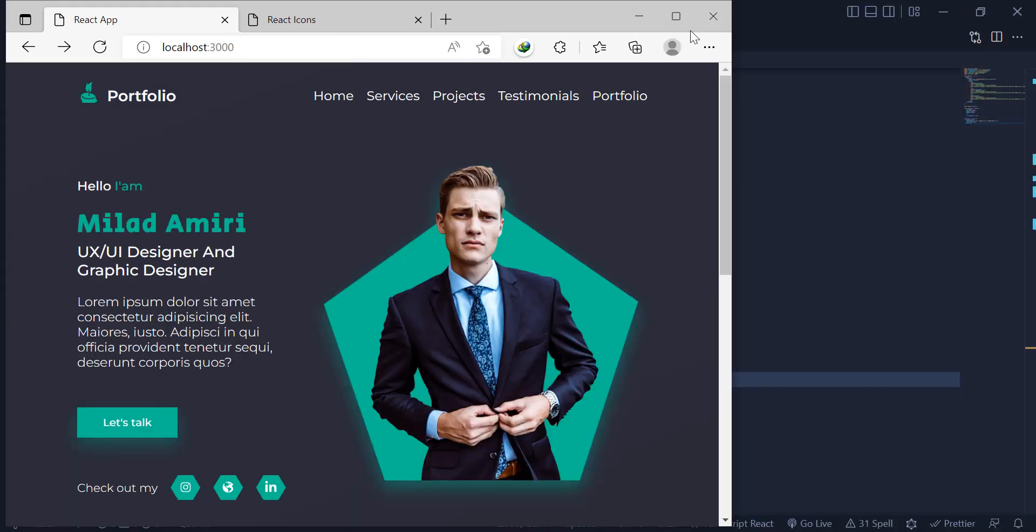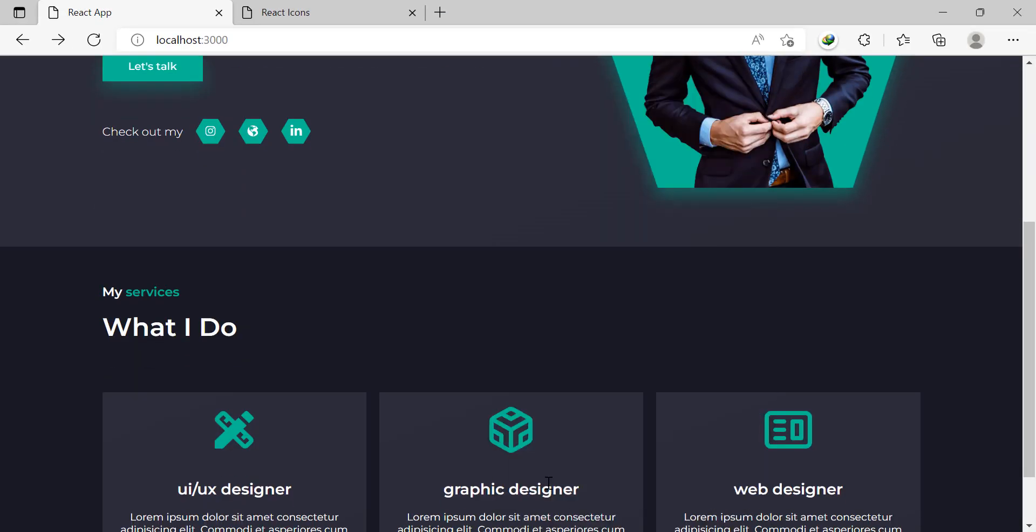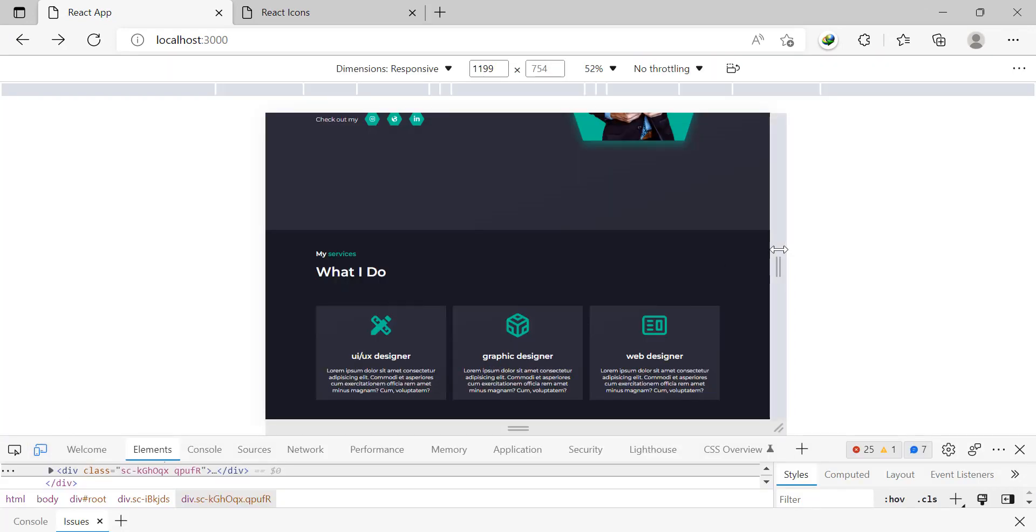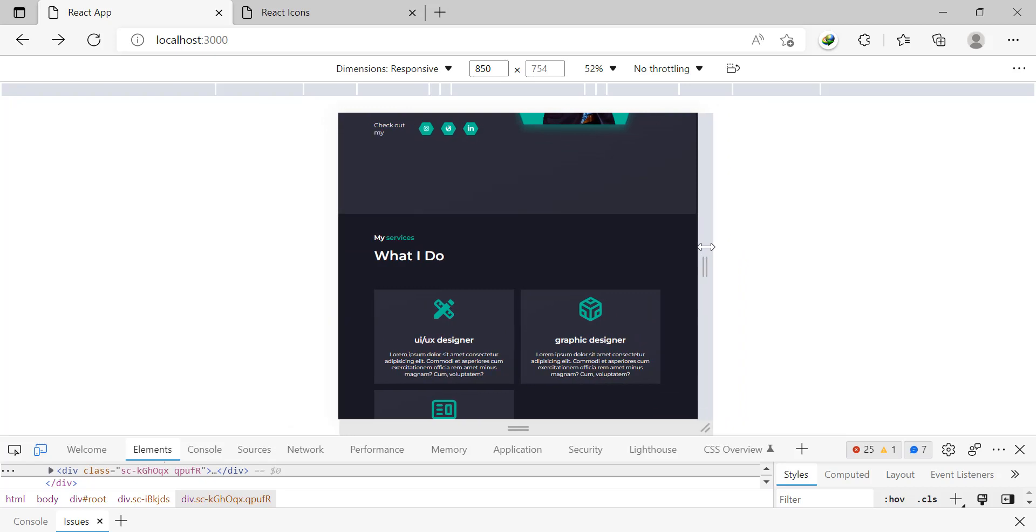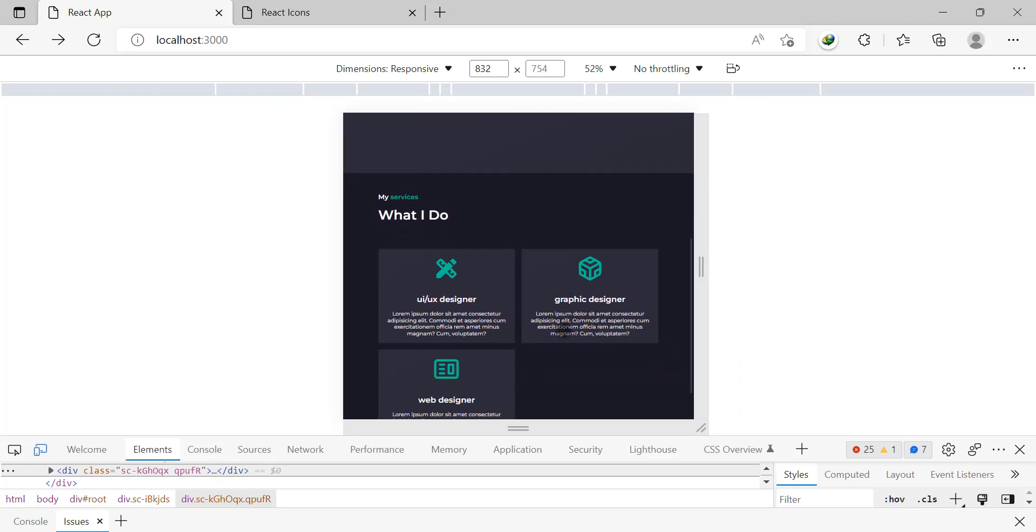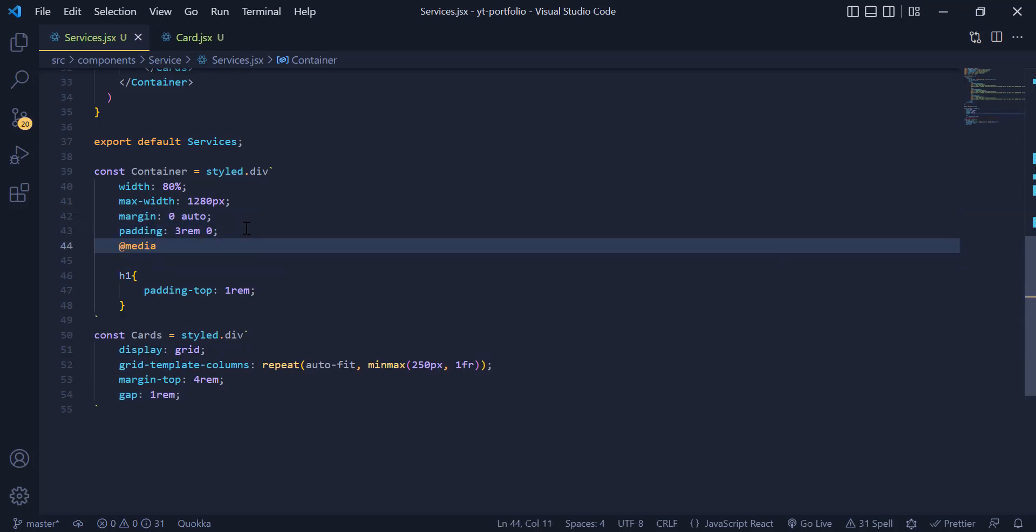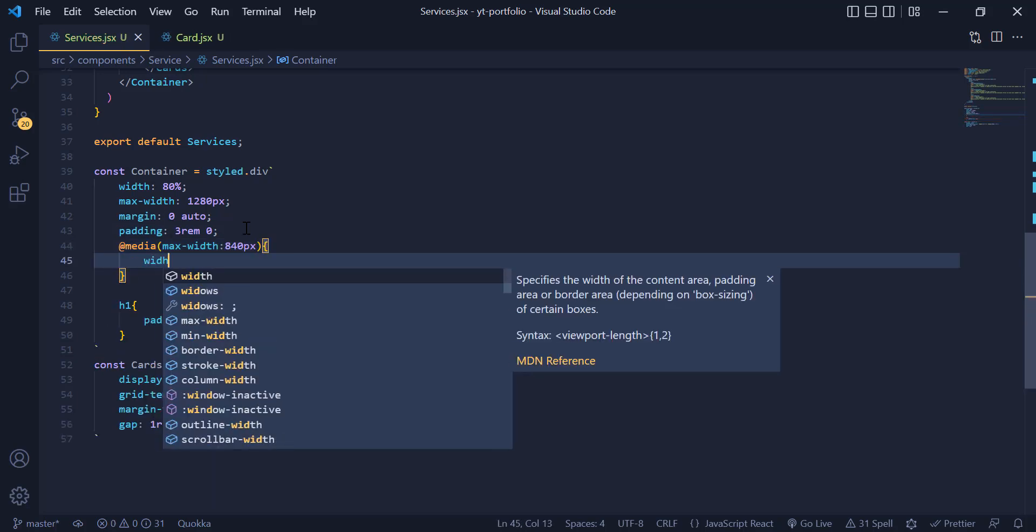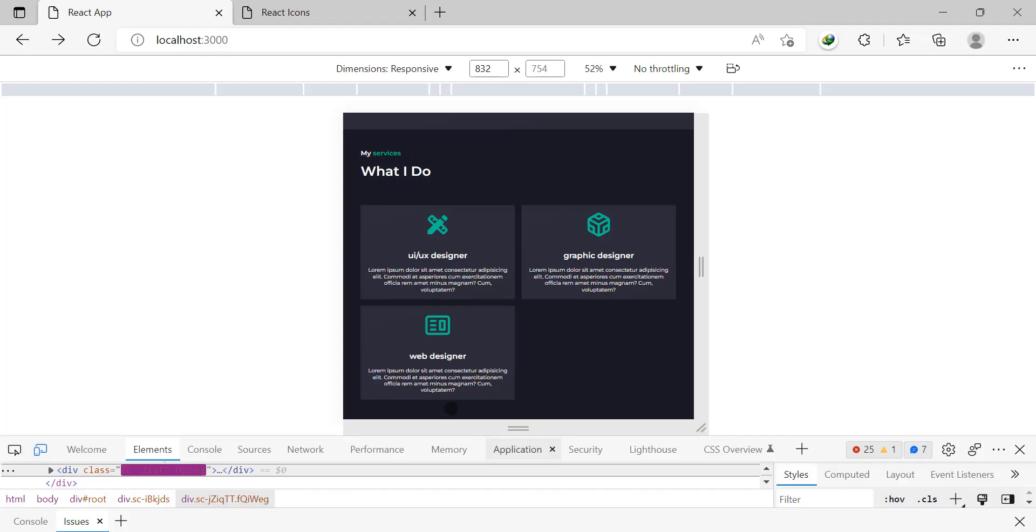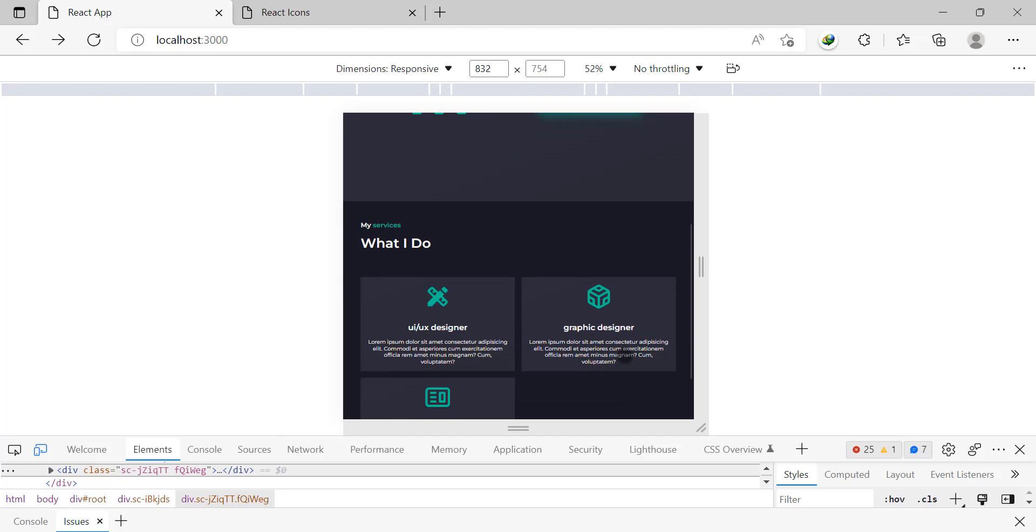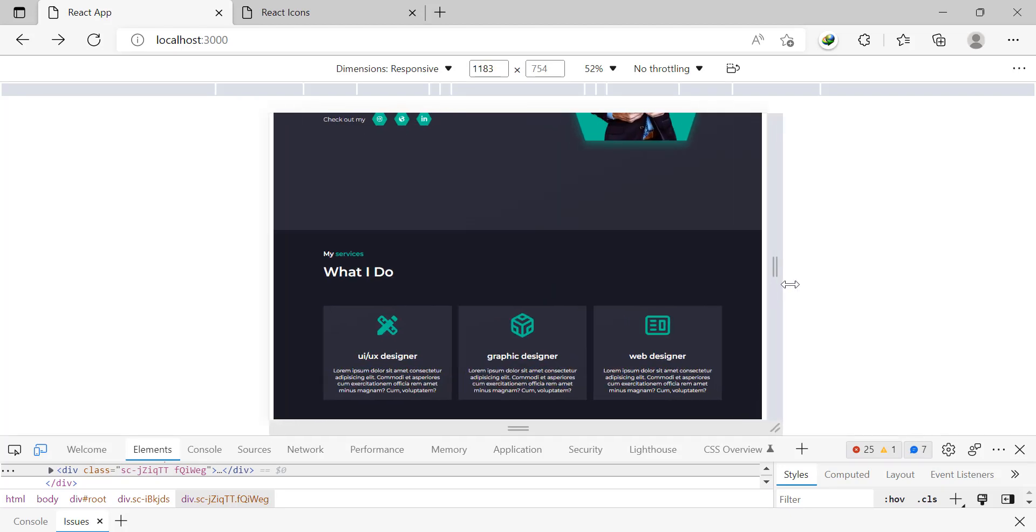Now we are done with this part. As you can see if I make the screen smaller our cards are fully responsive, but we need to have an extra width in mobile version. I just come back to service component and for the maximum width of 840 pixels I give it a width of 90%. Now as you can see our cards are fully responsive and looking good in all mobile versions.